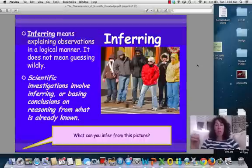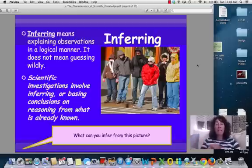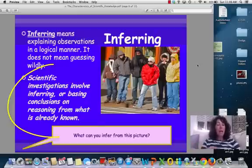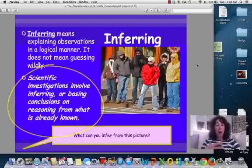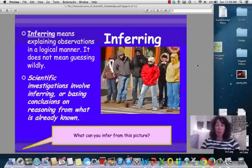Inferences — inferring means explaining observations, but in a logical manner. It does not mean guessing wildly. Those observations, which lead then to those explanations, have to be based on what we already know.